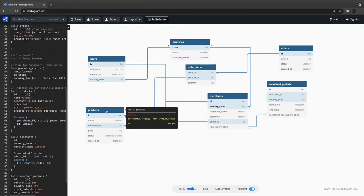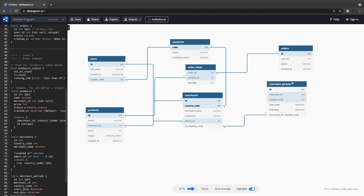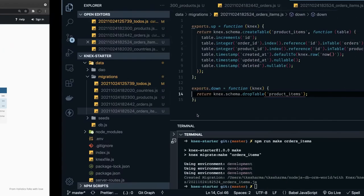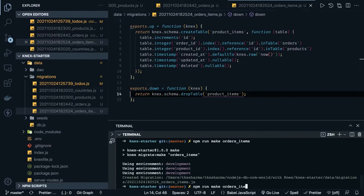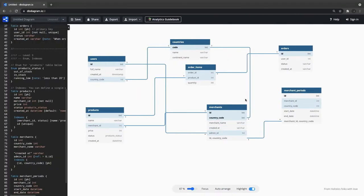Now the merchant table is left. Merchants has two foreign keys: admin_id and country_id. Country_id can be a country_code as a foreign key in the merchant table, and admin_id comes from the users table. Let's create the merchants migration. Merchants has the foreign key country_code and admin_id as a foreign key from the users table.